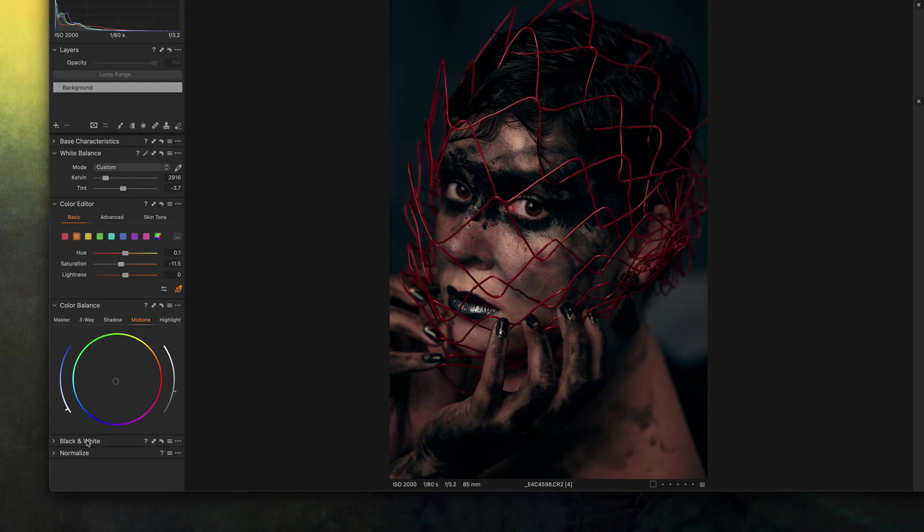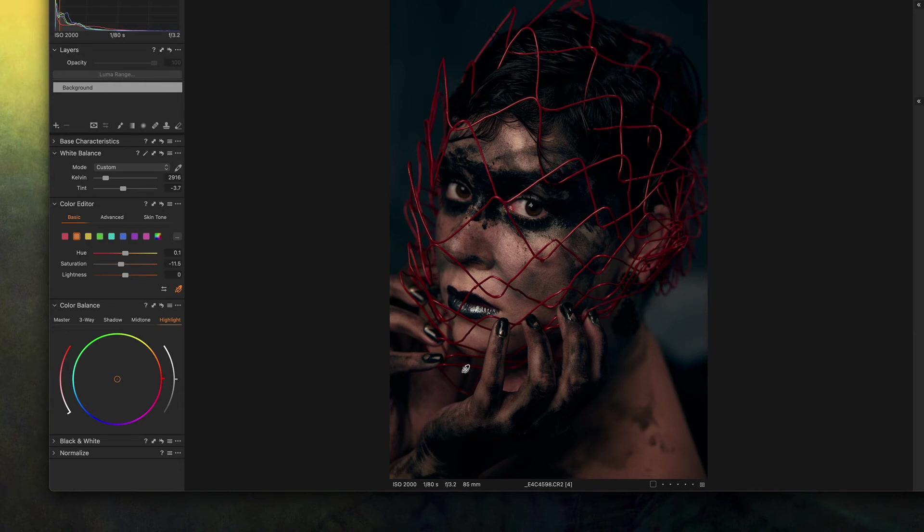I'm not gonna touch on the highlights. There are no highlights in this picture that I would like to change.